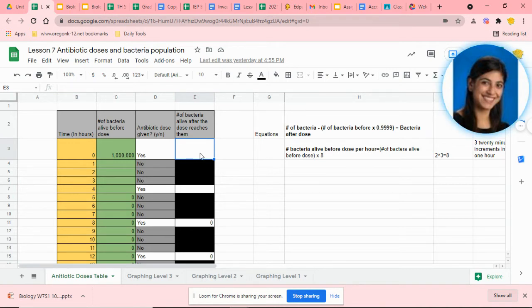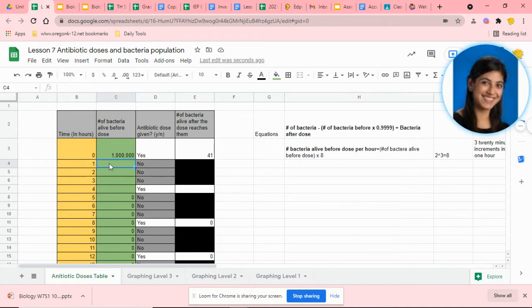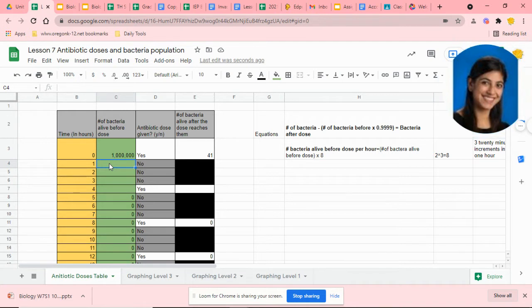That means there would be 41 leftover bacteria after you had to go through 41. Remember that in an hour there are three 20-minute segments, meaning there were three opportunities for reproduction, three doubles.